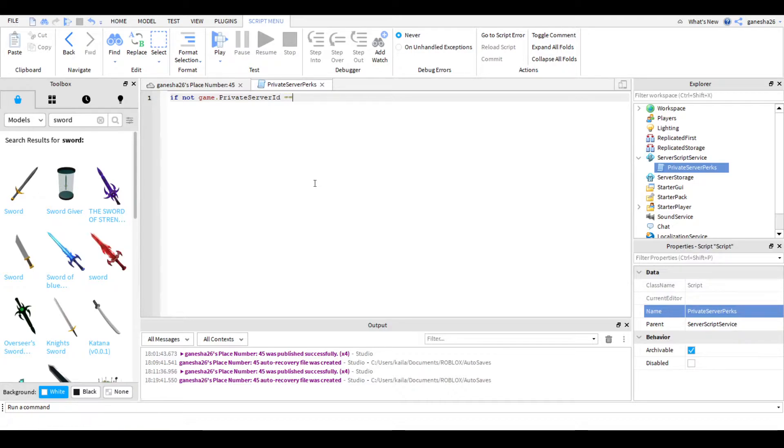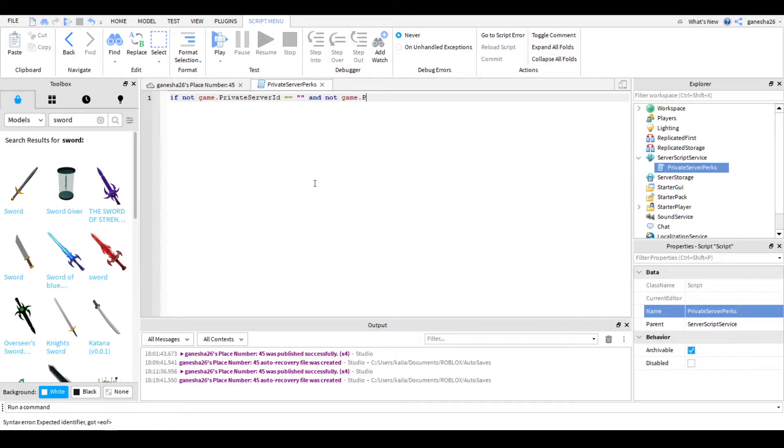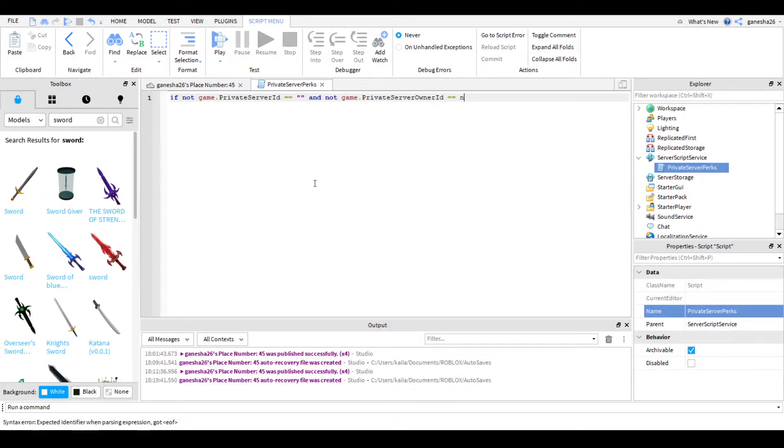equals equals nothing. And not game.privateserverownerid equals equals nil.